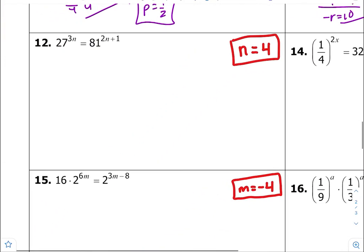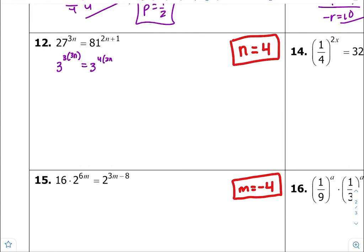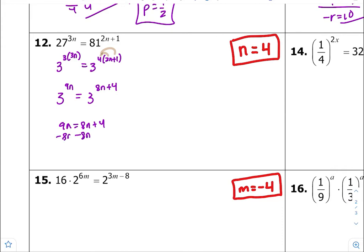Number thirteen — get common bases on both sides, which is 3. So 3 to the third is 27 times 3n, and 3 to the fourth times 2n plus 1. Distribute: 3 to the 9n equals 3 to the 8n plus 4. Equate your exponents equal to each other and solve for the variable — n is equal to 4.